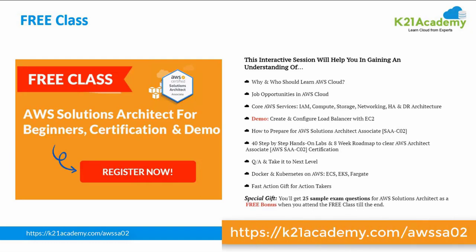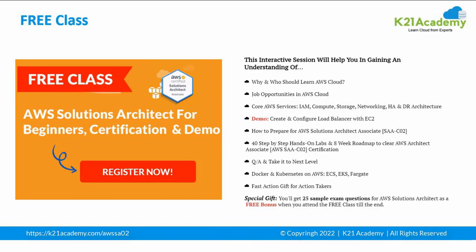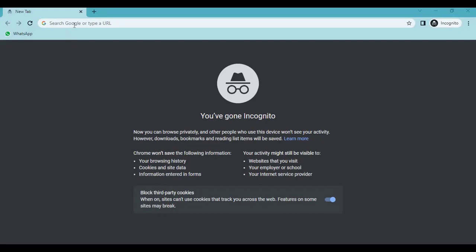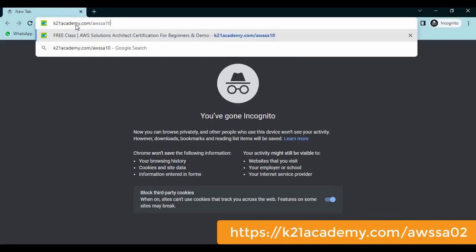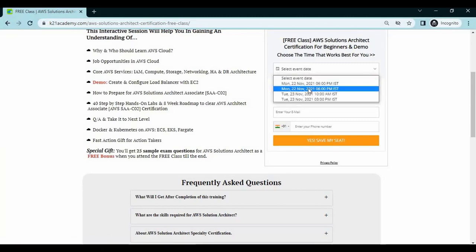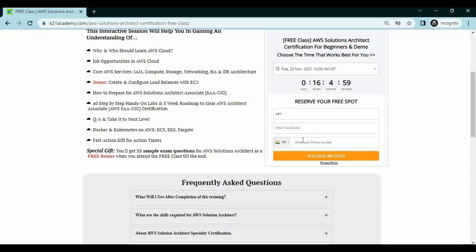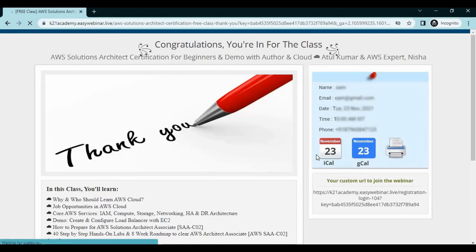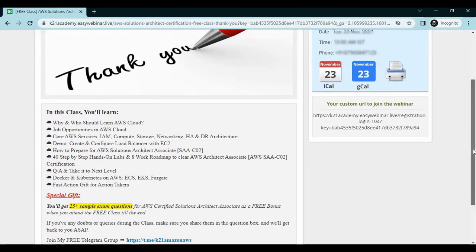To register for the free class, go to k21academy.com/AWS-SA02. Search for 'k21academy AWS SA02' in your browser and click enter. You will be redirected to the registration page. Click on 'Register Now', select your event date, enter your name, email ID, and phone number, then click 'Yes, Save My Seat'. Once redirected to the confirmation page, you are successfully registered for the webinar.